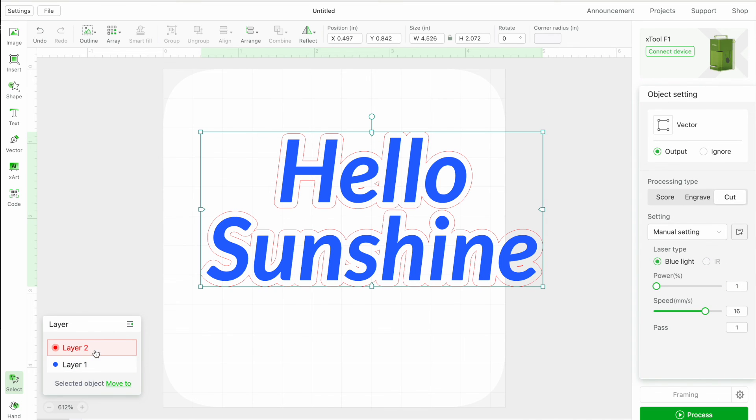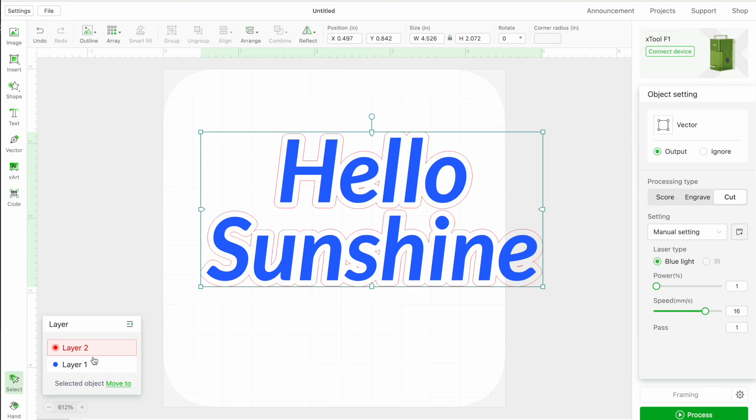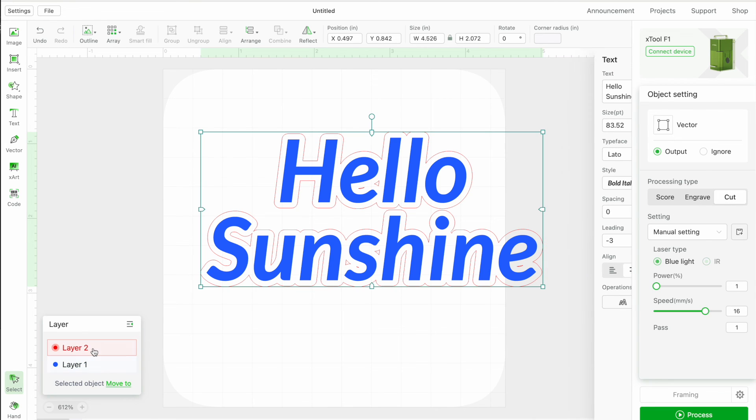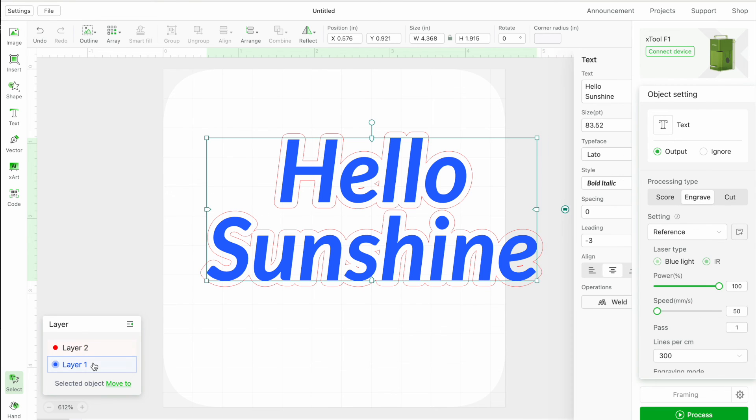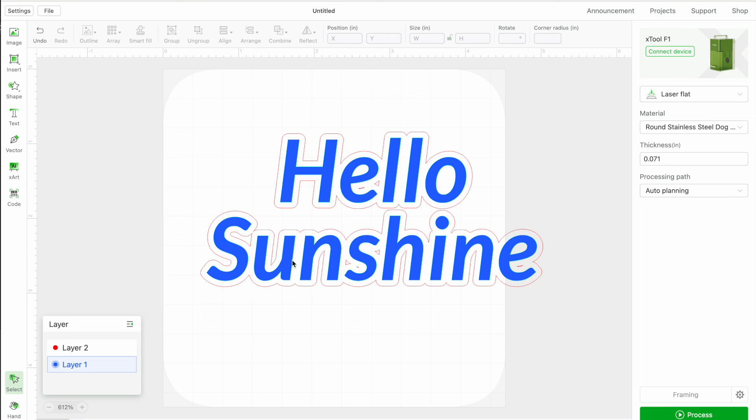Alright, you can assign these to different processing types. So if you watch down here, you can see that it's switching back and forth. Engrave, cut, engrave, cut, and you could go one step further and do score if you wanted, okay?